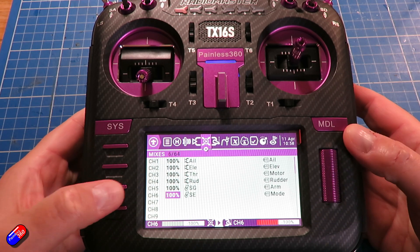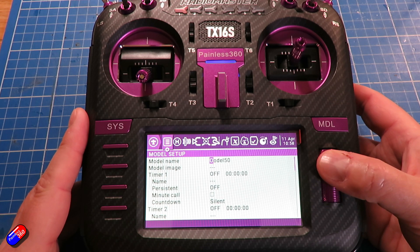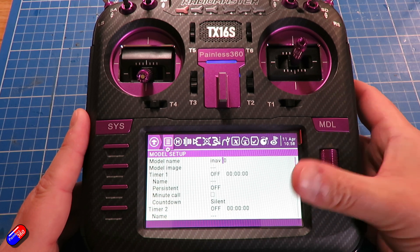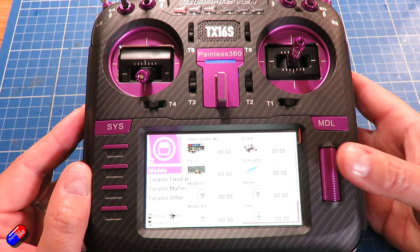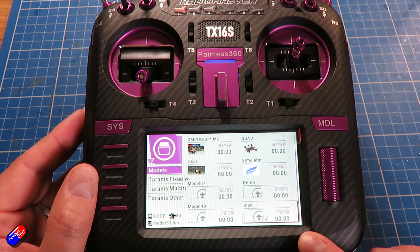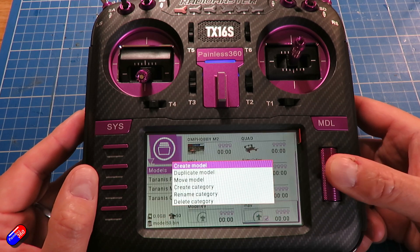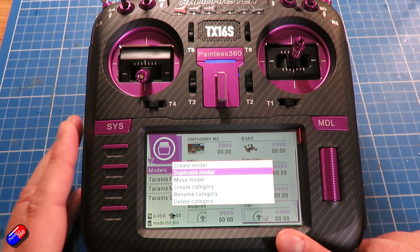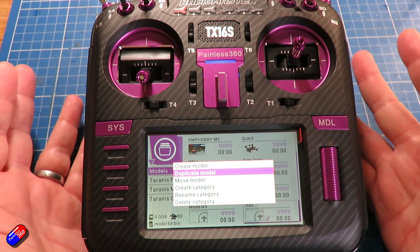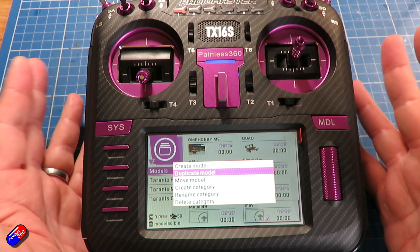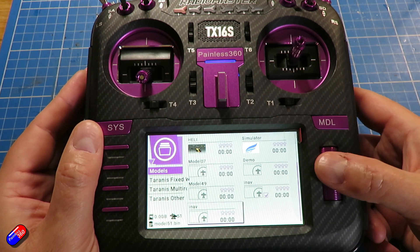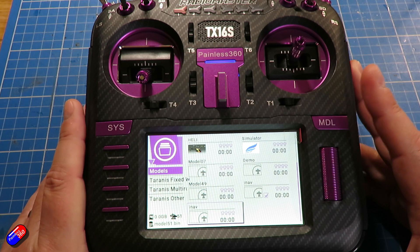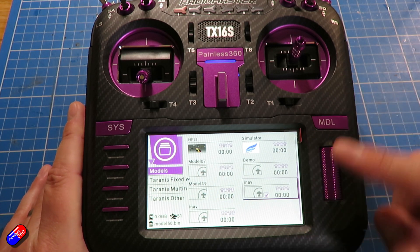The cool thing is, if we go back to the first screen, I would change the name to something like iNav. Because now, next time I want to create another model, I can go to model select, find the iNav model, press and hold enter, and actually duplicate the model from here. The next iNav model I make — whether it's a wing, a plane, a quadcopter, a hexcopter — I can use that duplicate. Once it's all set up, you don't need to worry about it.